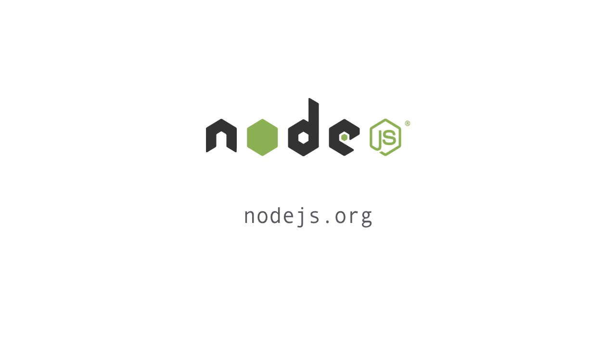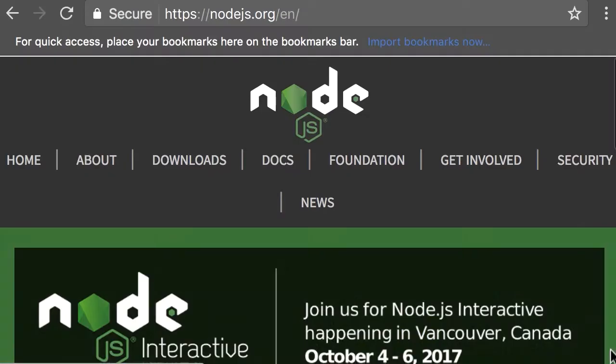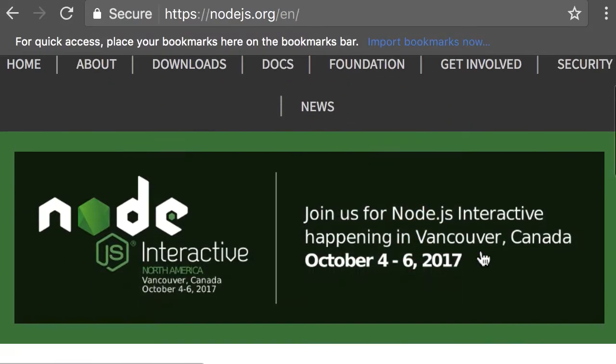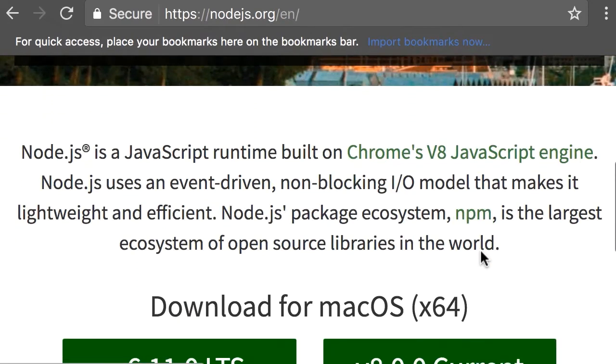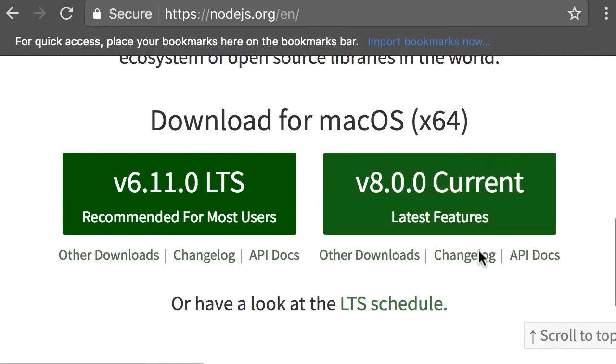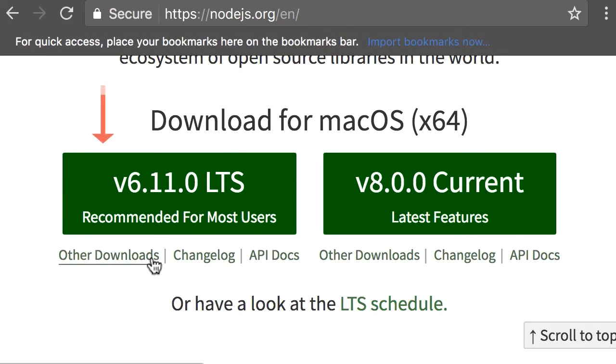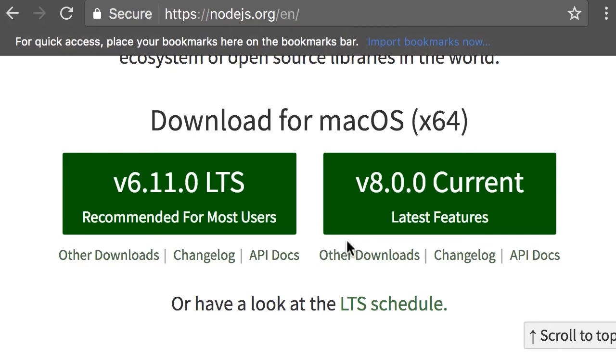Here the latest stable version is 6.11 and the latest version is version 8. Now this latest version has more features but it's not quite stable yet, so go ahead and install the latest stable version.